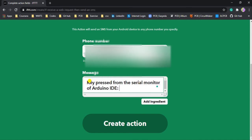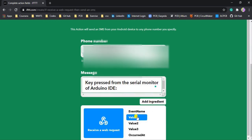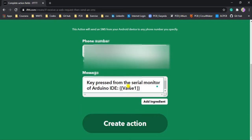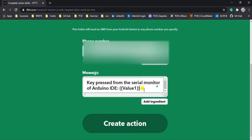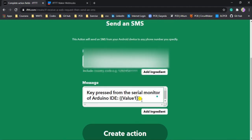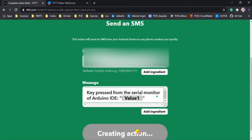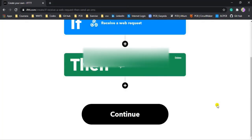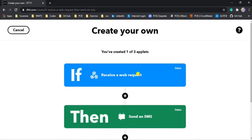I have written the message: 'Key pressed from the serial monitor of Arduino IDE'. I will add an ingredient — ingredient means a value which we are sending from our NodeMCU. I will be sending the value of the particular key which I press from my keyboard, so I have attached value1 here. That value will display in our SMS — for example, if I press 'y' from my keyboard, then 'y' will show in the message received on my phone. The message also includes double quotes before and after this value.